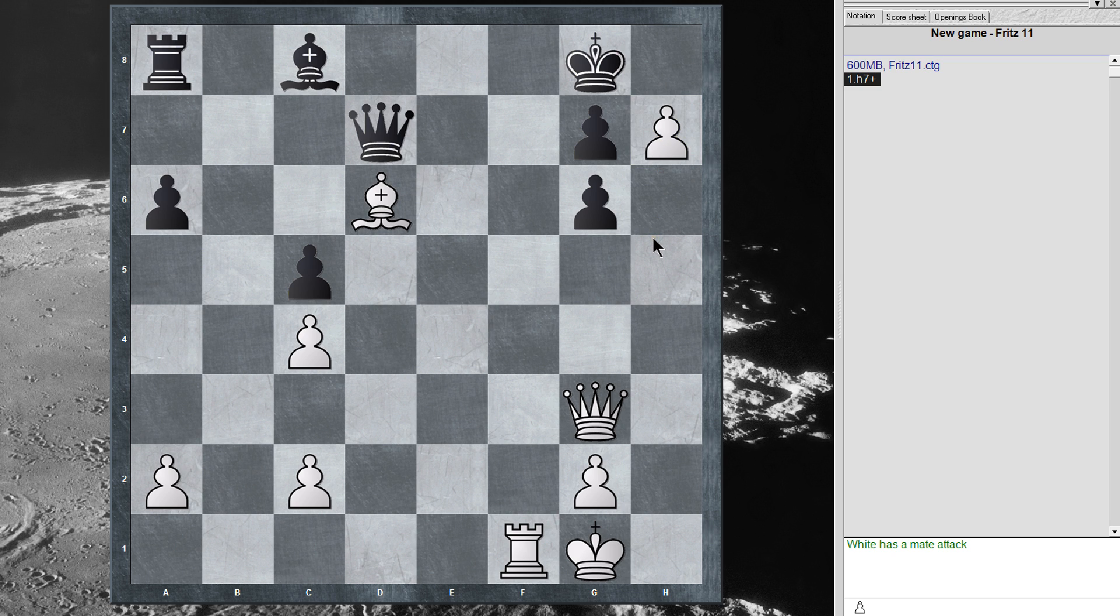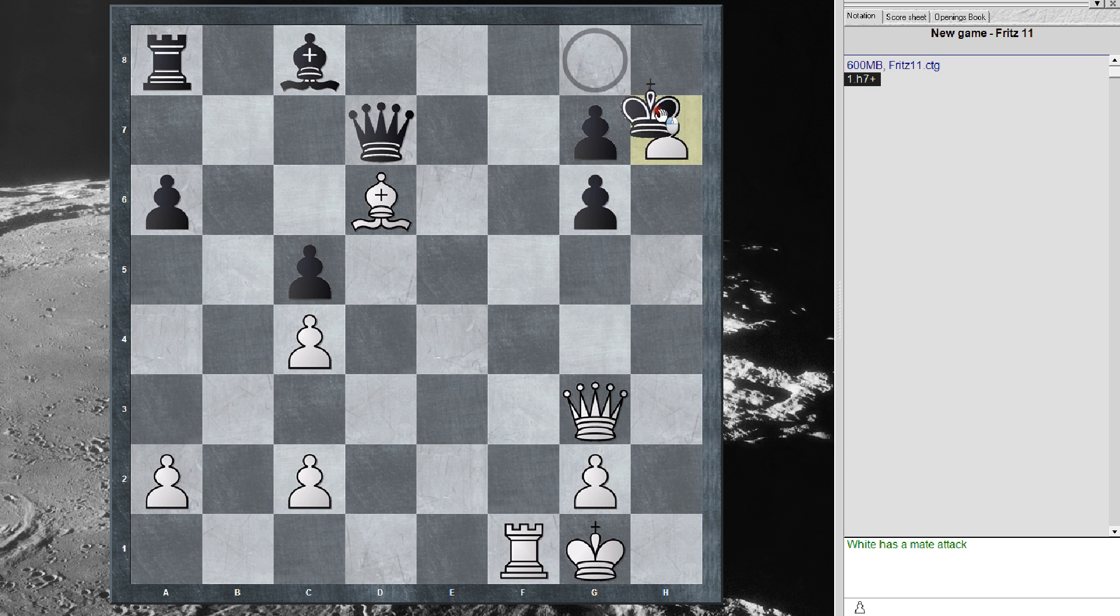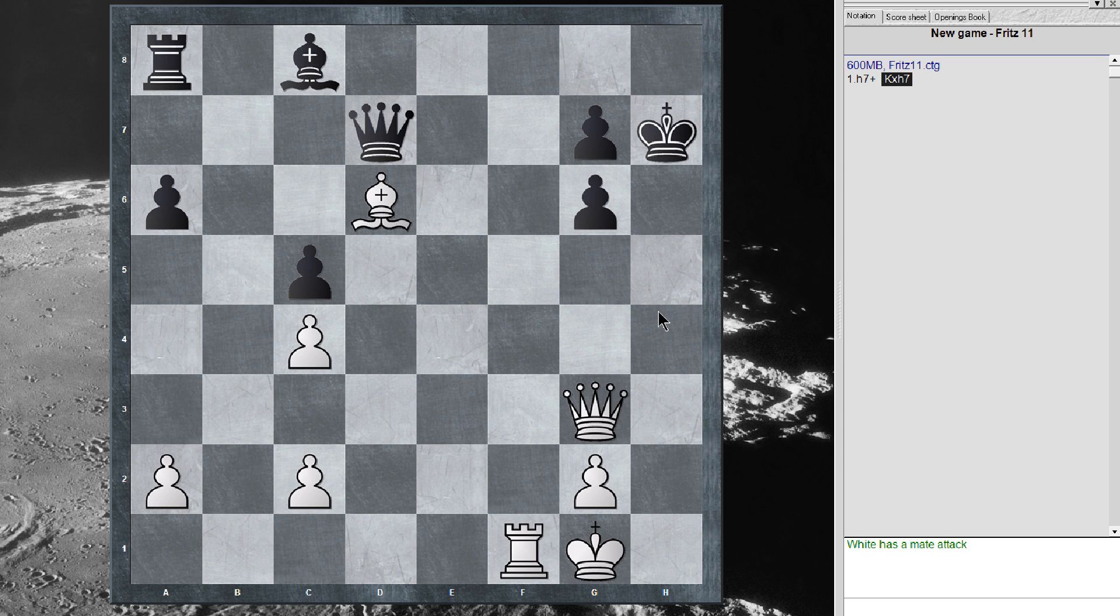Now, of course, king takes. Well, I shouldn't say of course because there is another move, but the way this puzzle is written, it's the king takes.